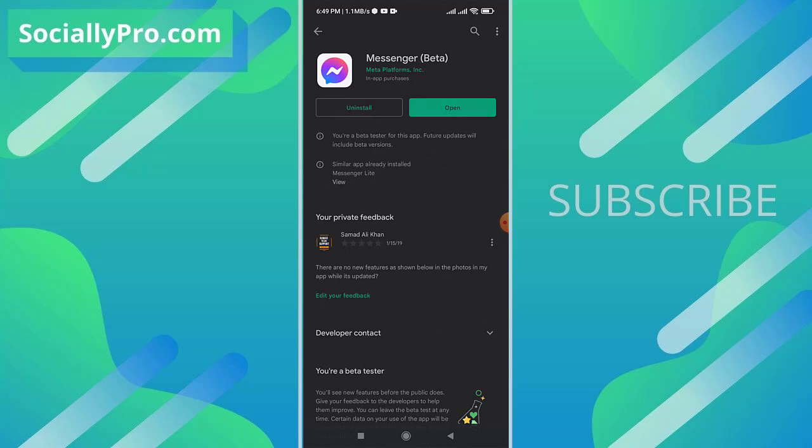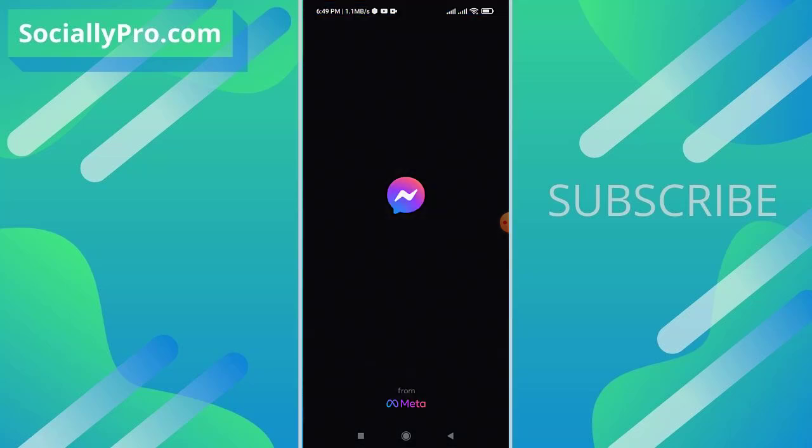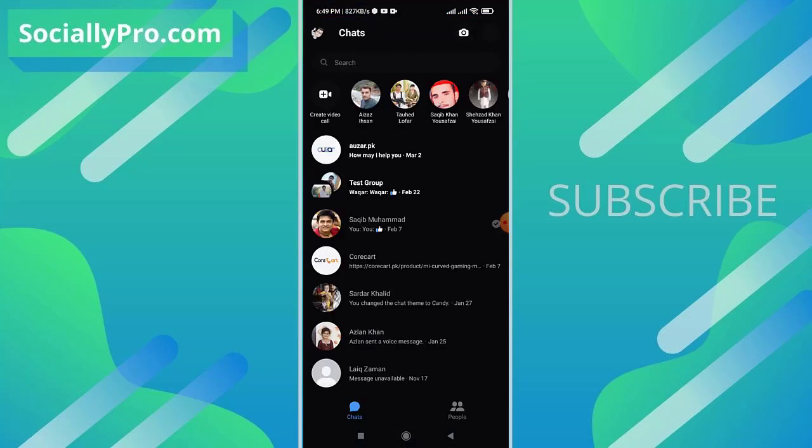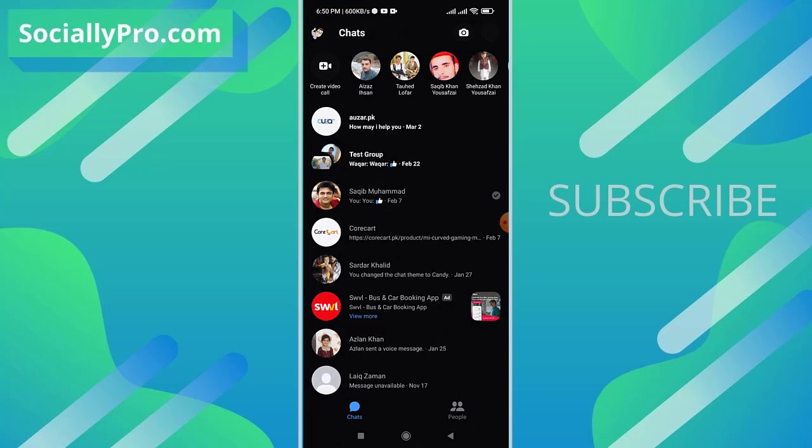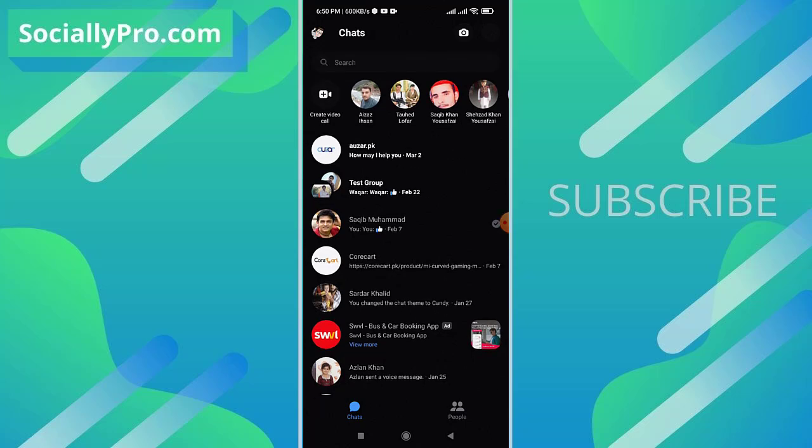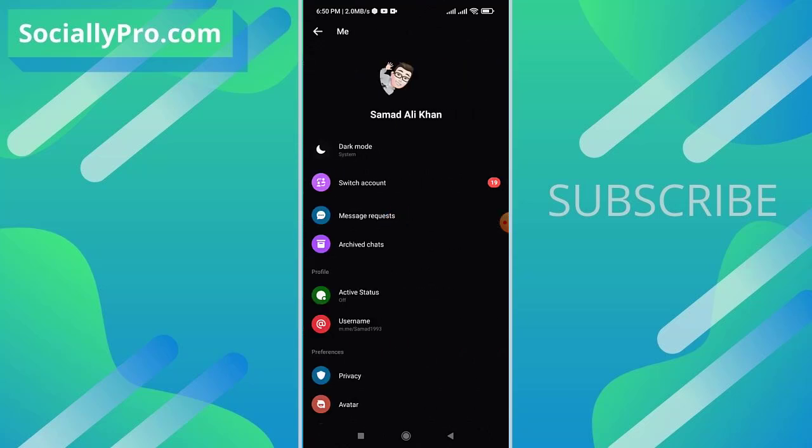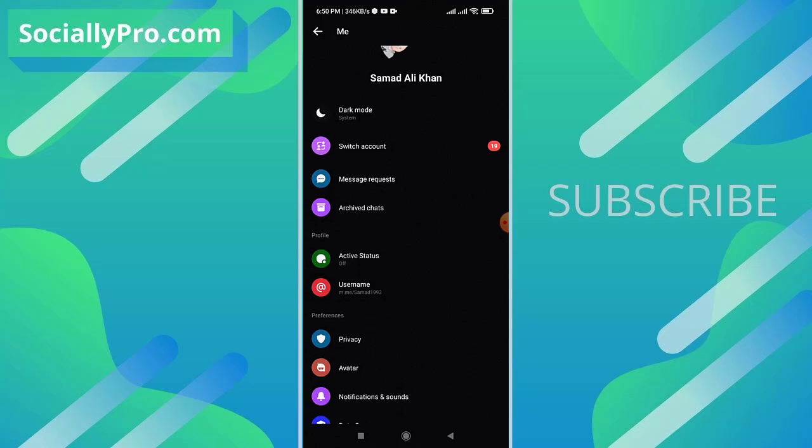Once you do that, simply go ahead and open up your Messenger application. From here, the very first thing you need to try is to check whether you have disabled your active status. If you did that, then you need to enable your active status to see other friends' active status. So I'll go to my profile page and tap the active status option here.